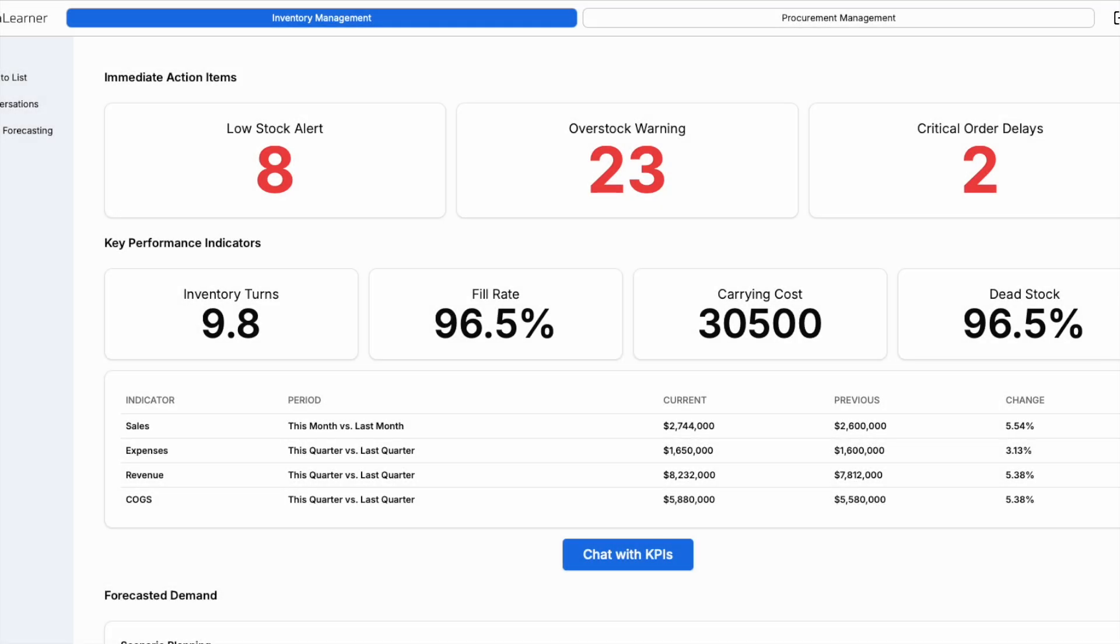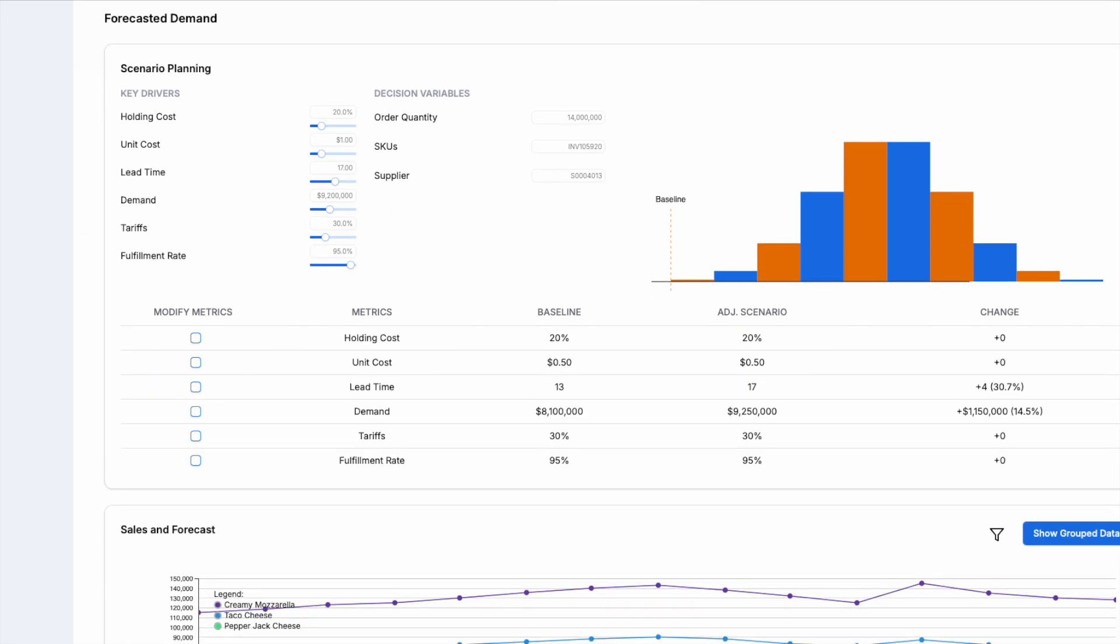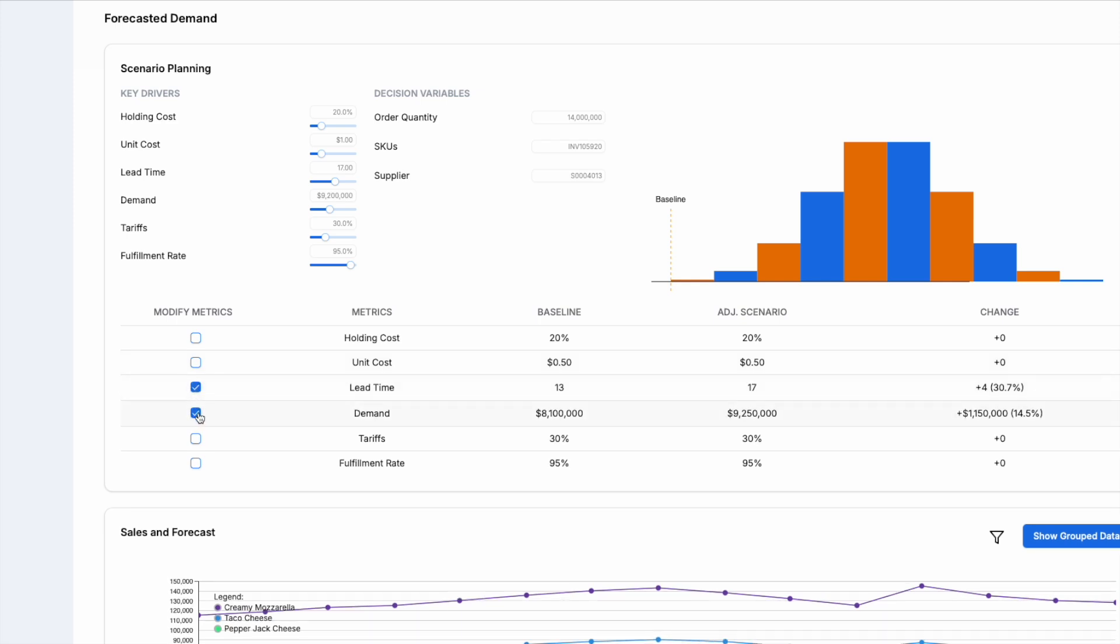Our scenario planning tool takes forecasting to the next level. Unlike traditional systems, it integrates real-world factors like unexpected supplier disruptions or port delays. Adjust parameters like lead time and demand to immediately understand their financial and operational impact.